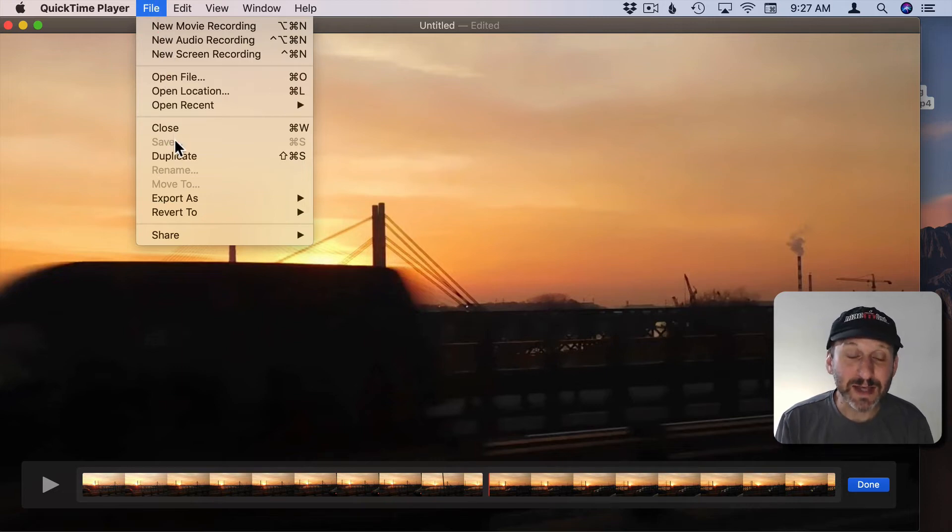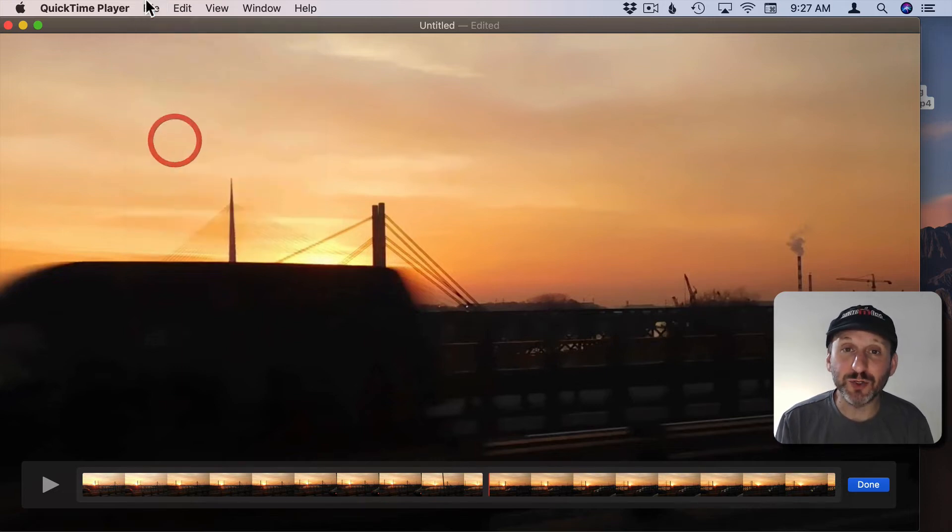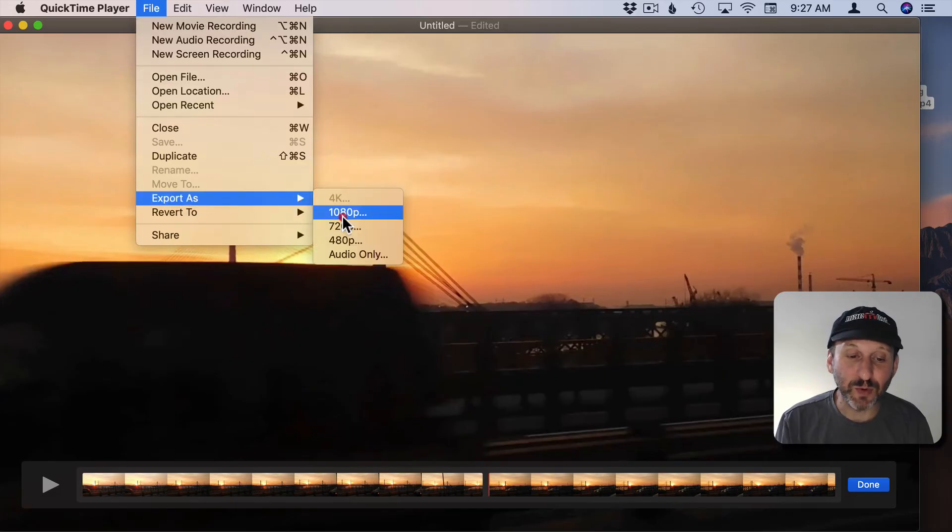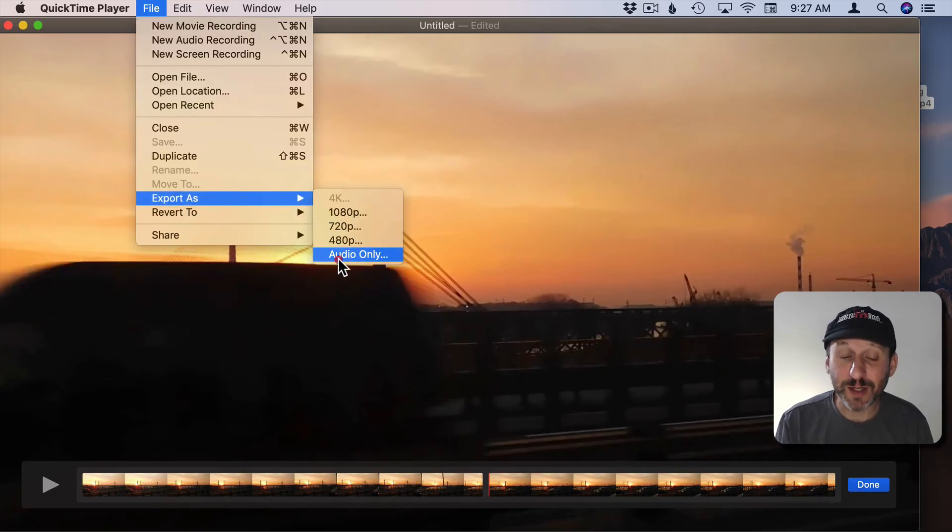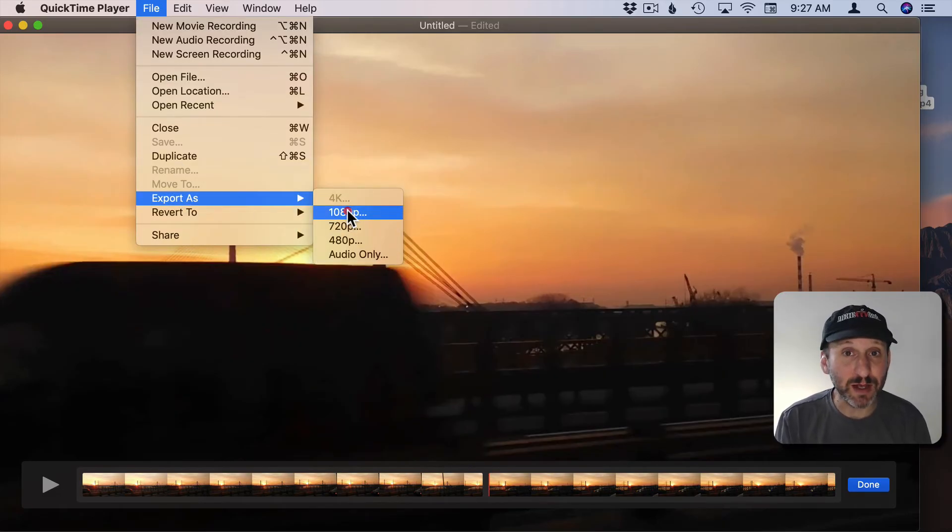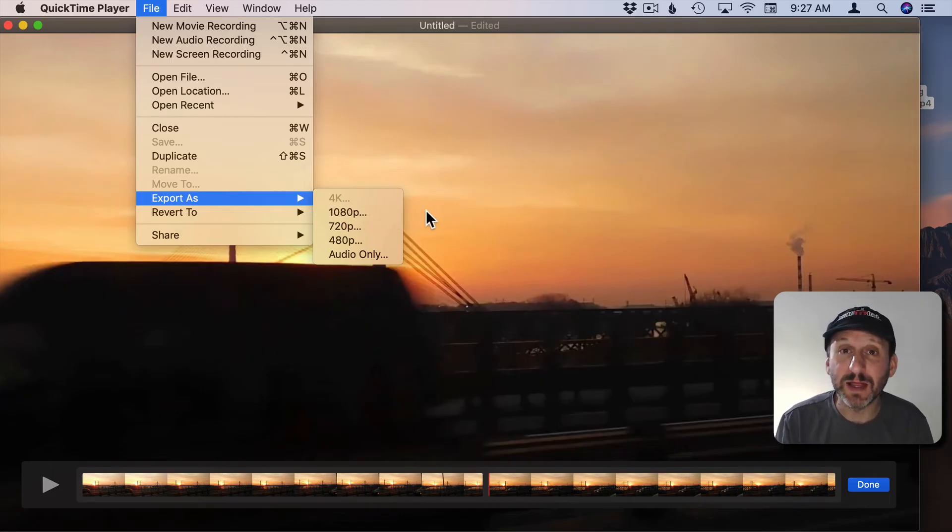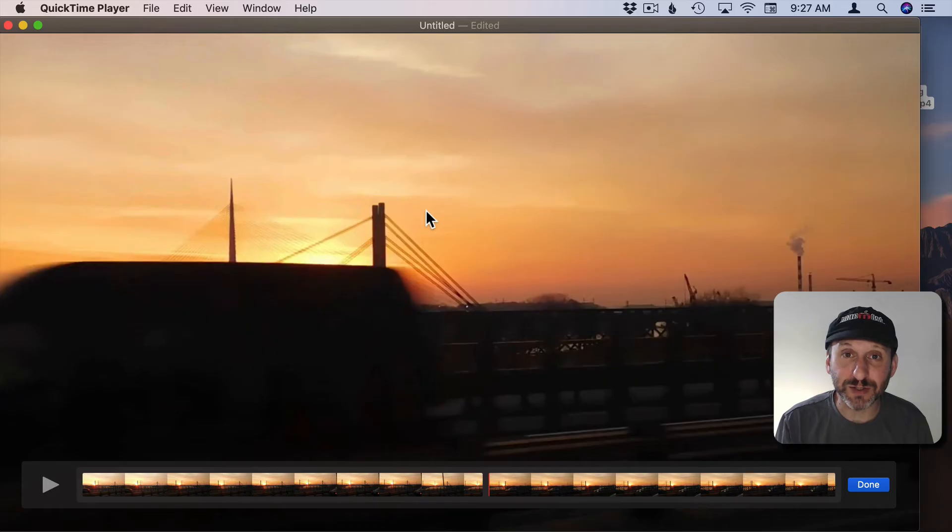You have to then export using one of the standard video formats which may not be a problem. If you're already using 1080p video then exporting as 1080p video isn't going to be that much of a difference.